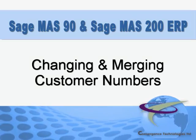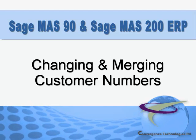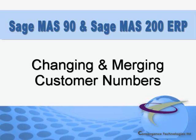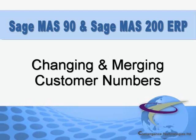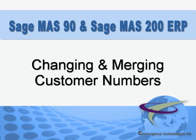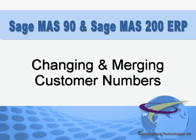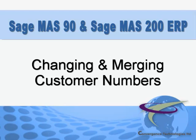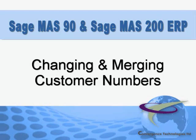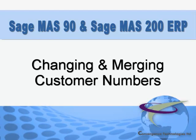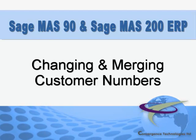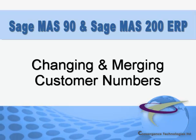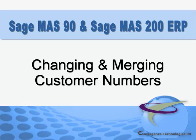When one of your customers changes their name or merges with another customer, you'll need to update their records in your accounting system to reflect these changes. In Sage MAS 90 and MAS 200, making these changes is an easy task and, importantly, the customer's history is retained. In this tutorial, we'll show you how to renumber and merge customers in Sage MAS 90 and MAS 200.